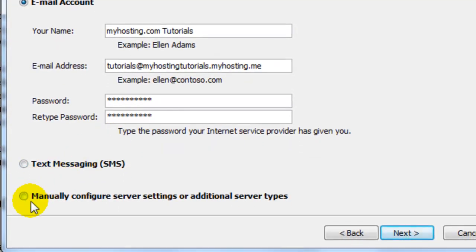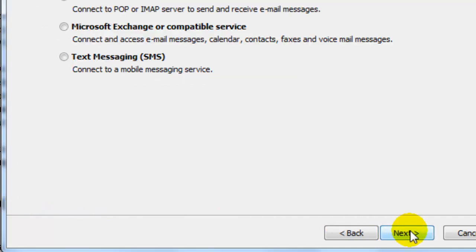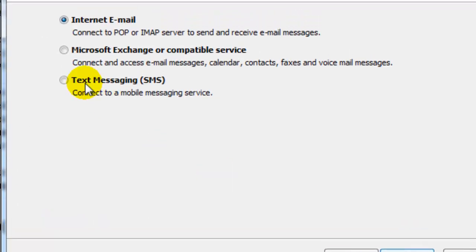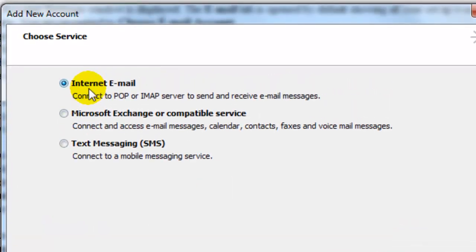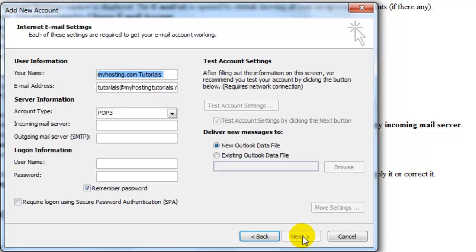Then we're going to select manually configure server settings or additional server types and select next. I'm going to choose internet email and click next.